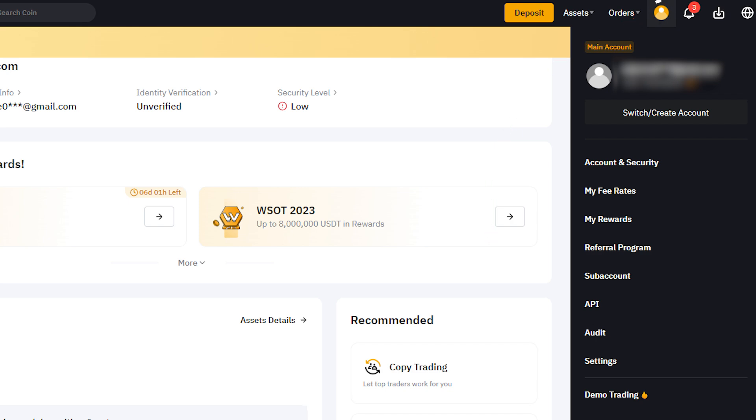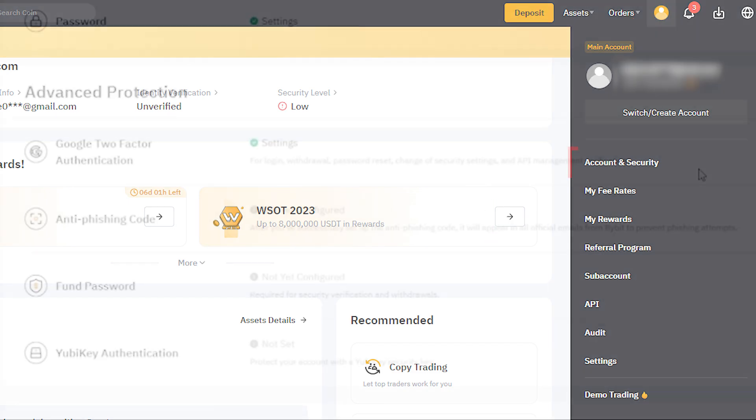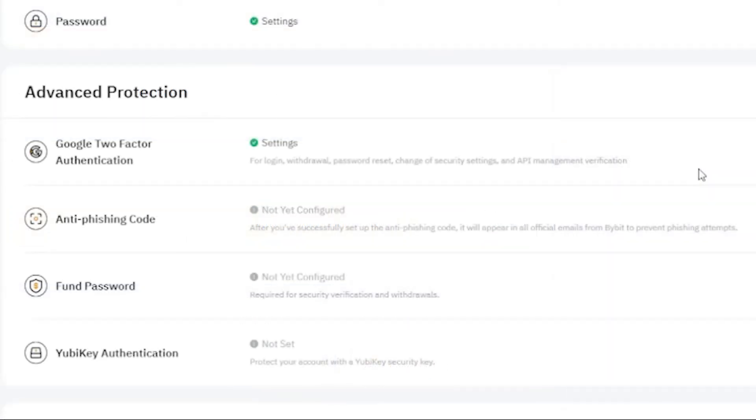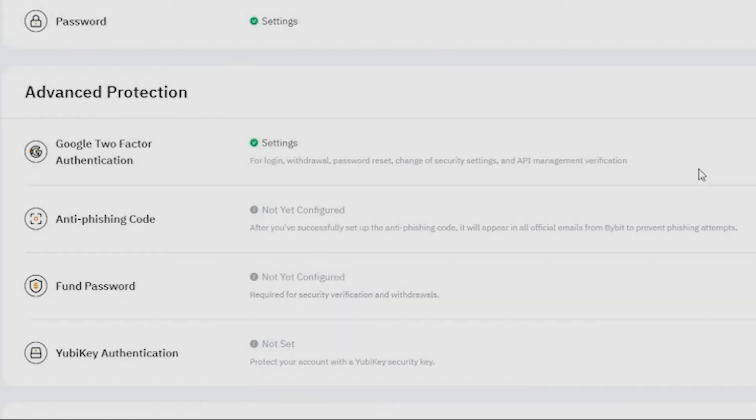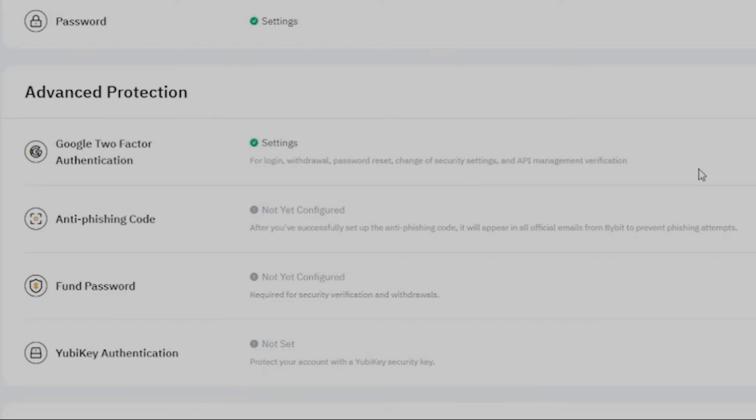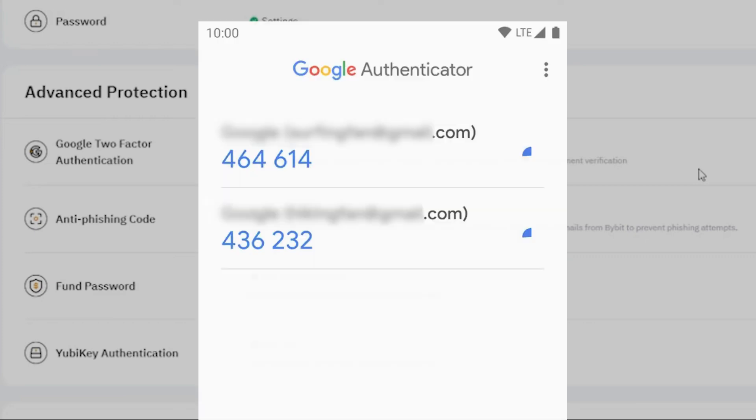Hover over the profile icon and select Account and Security. You should see a green Settings option next to Google Two-Factor Authentication, indicating that your Google OTP setup is complete.